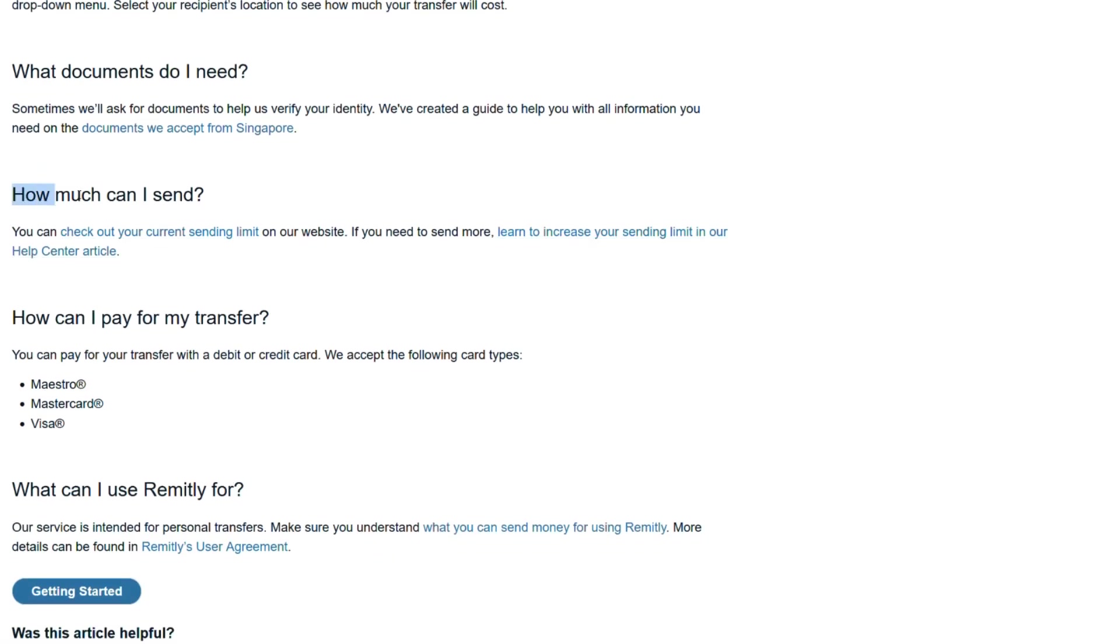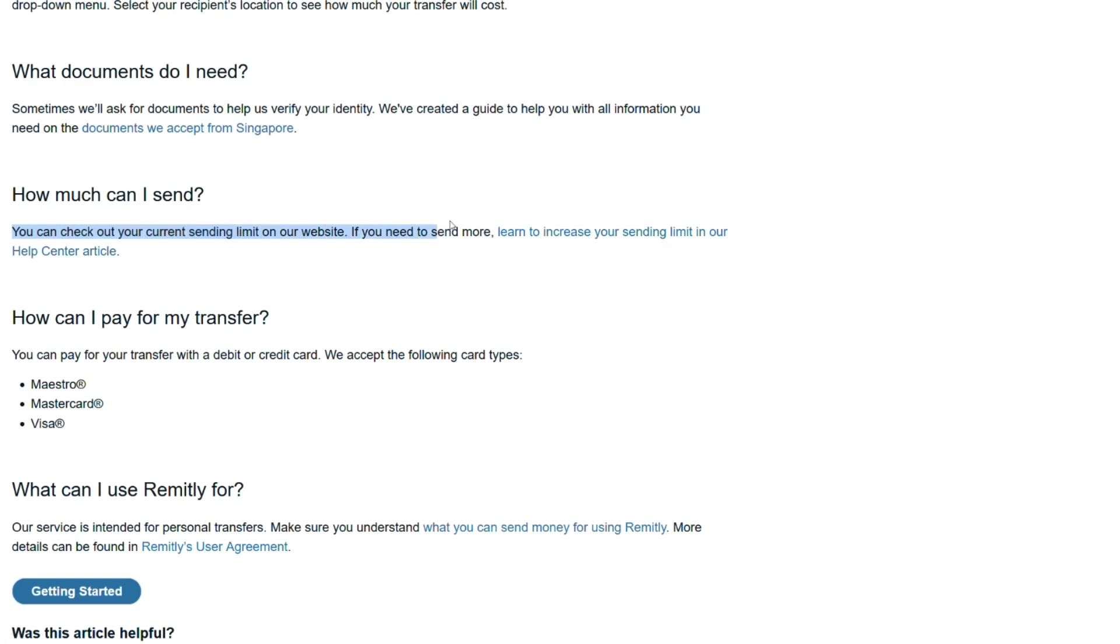How much can I send? You can check out your current sending limit on our website. If you need to send more, learn to increase your sending limit in our Help Center article.